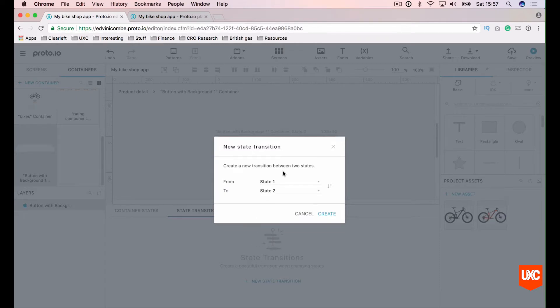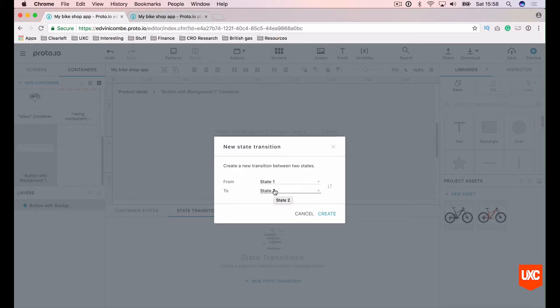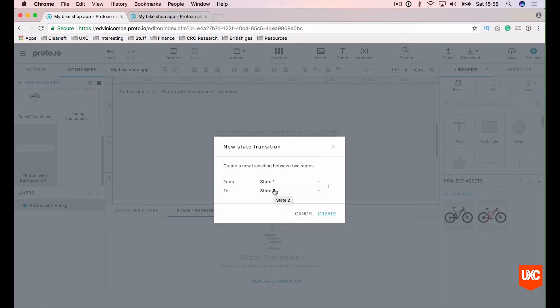We've only got two states. Our first one is when our buy now button is off of the canvas completely. And our second state is when we've moved it back up. So we just want to add maybe just a nice little fade or nice little ease in and ease out between those two states. So when I click create.